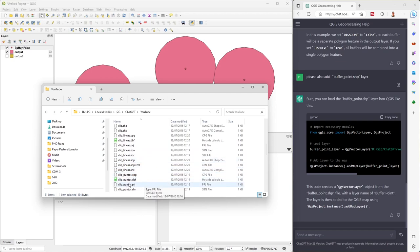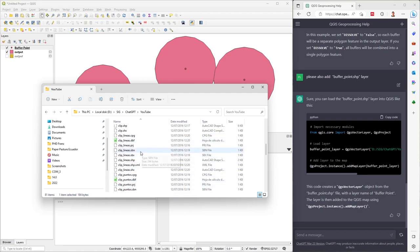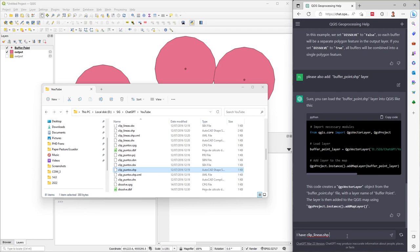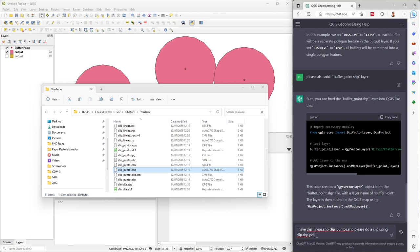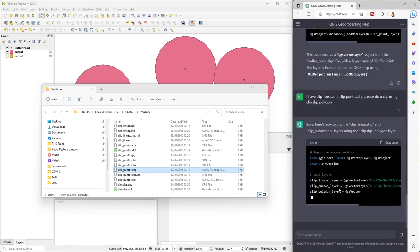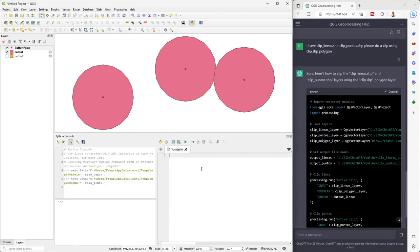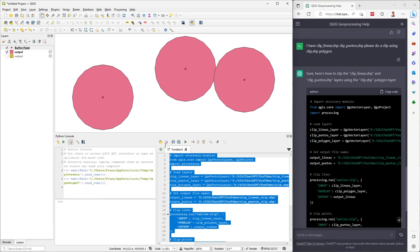For another example — I have a clip. I have points and lines layers. I tell ChatGPT: 'I have clip lines and clip points. Please do a clip using a clip polygon layer.' ChatGPT gives me the code. I copy the code, paste it, select all the code, and run it.